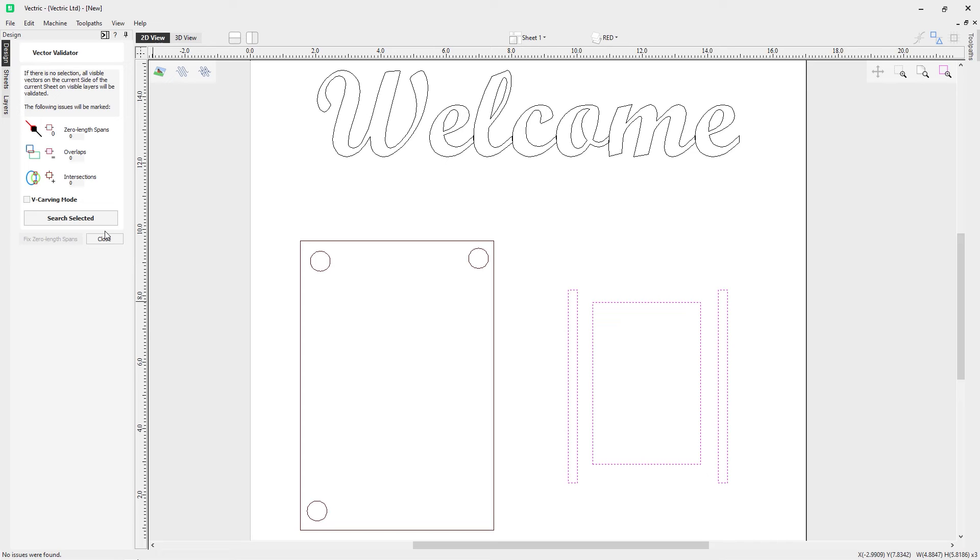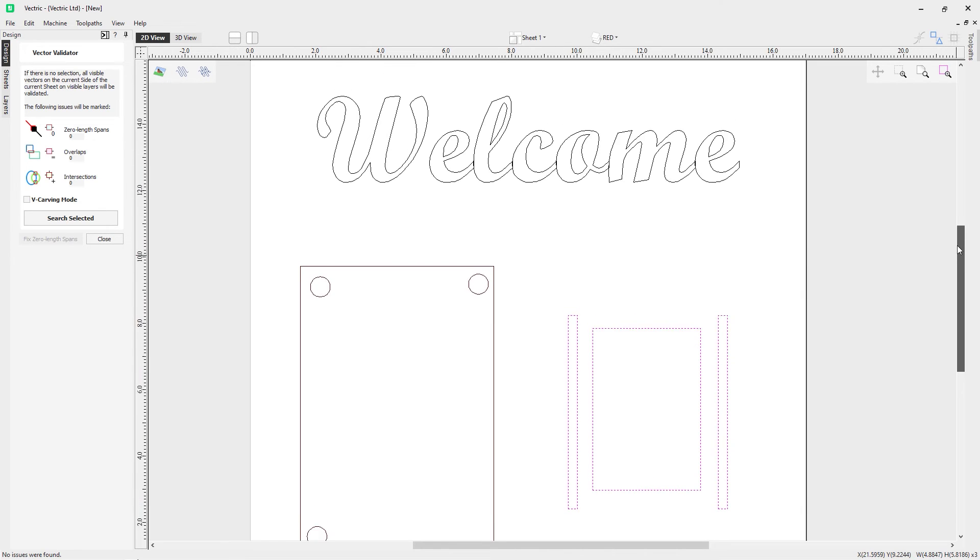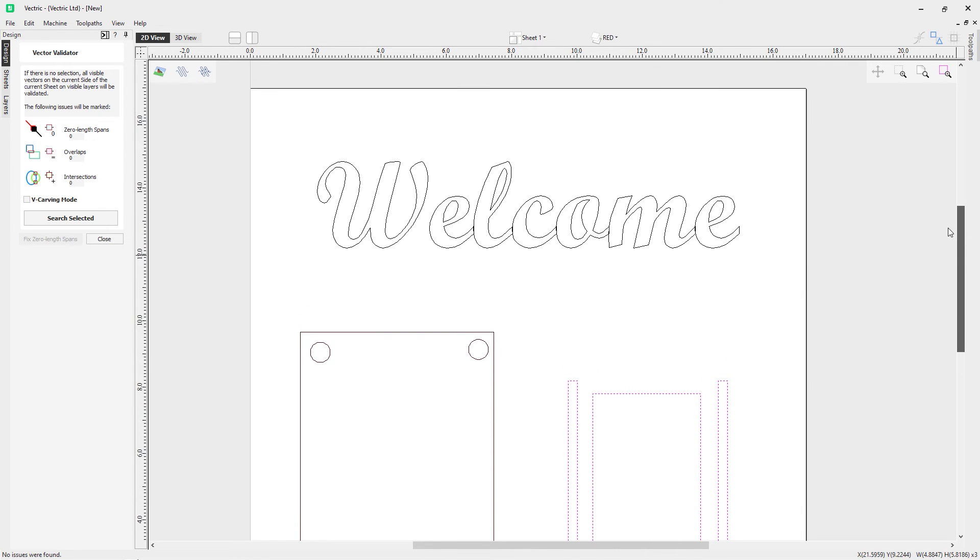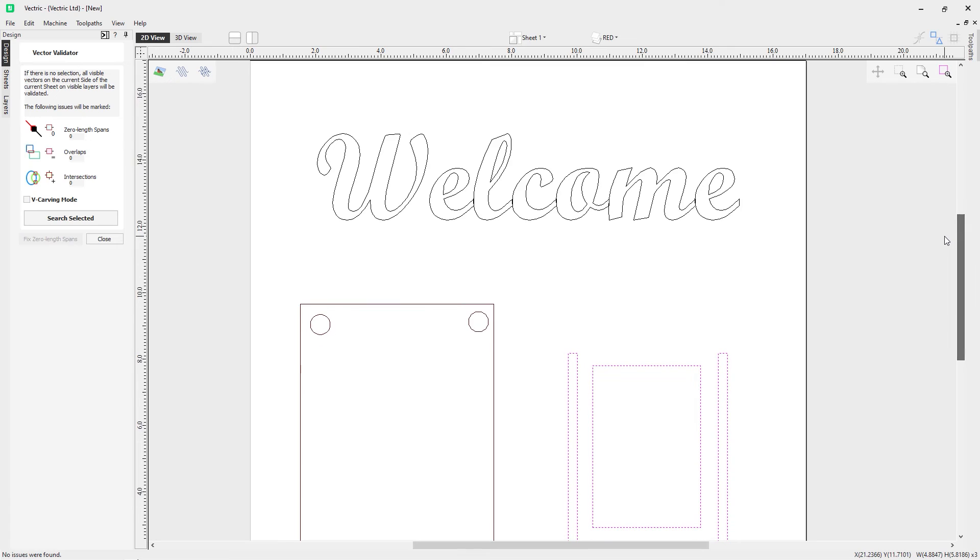So you can see how powerful this tool really is, and you can see how while your vectors may look correct, it's always a good idea to use a vector validator when you're importing any sort of data, so you can check it is correct before going to toolpathing.